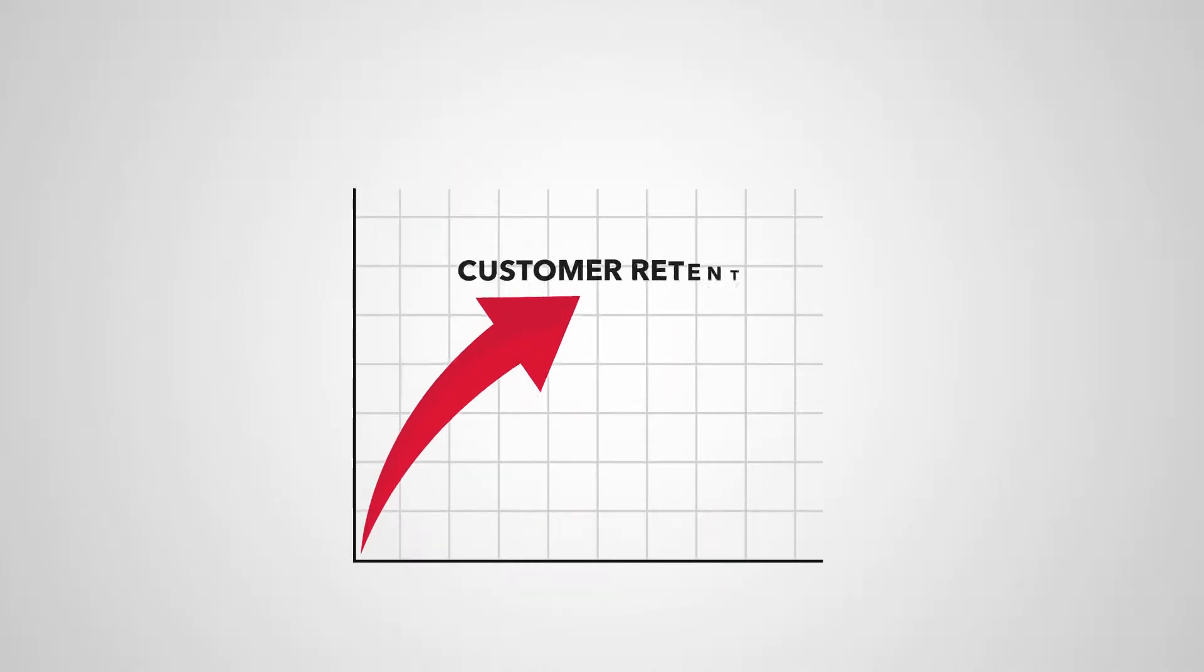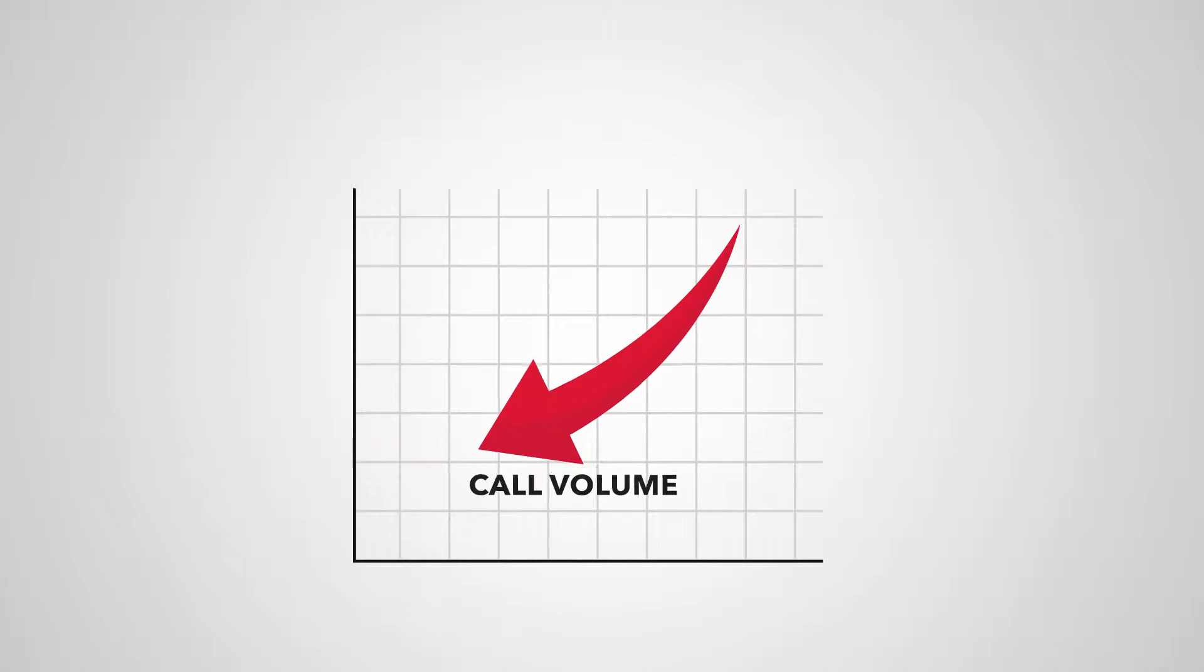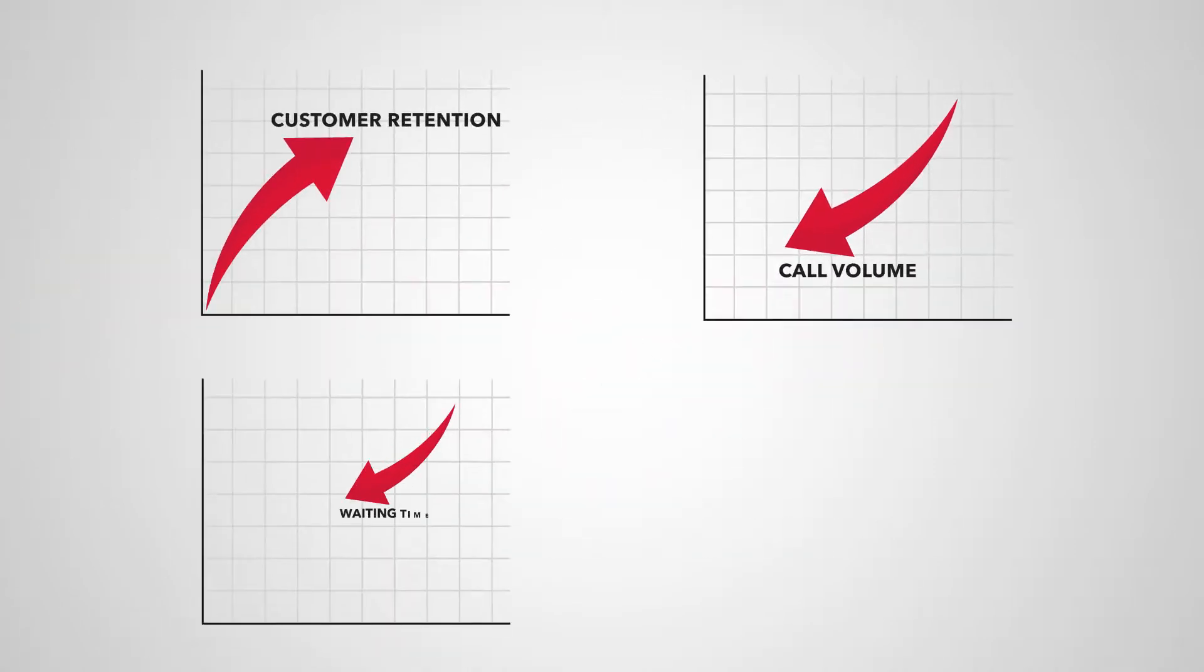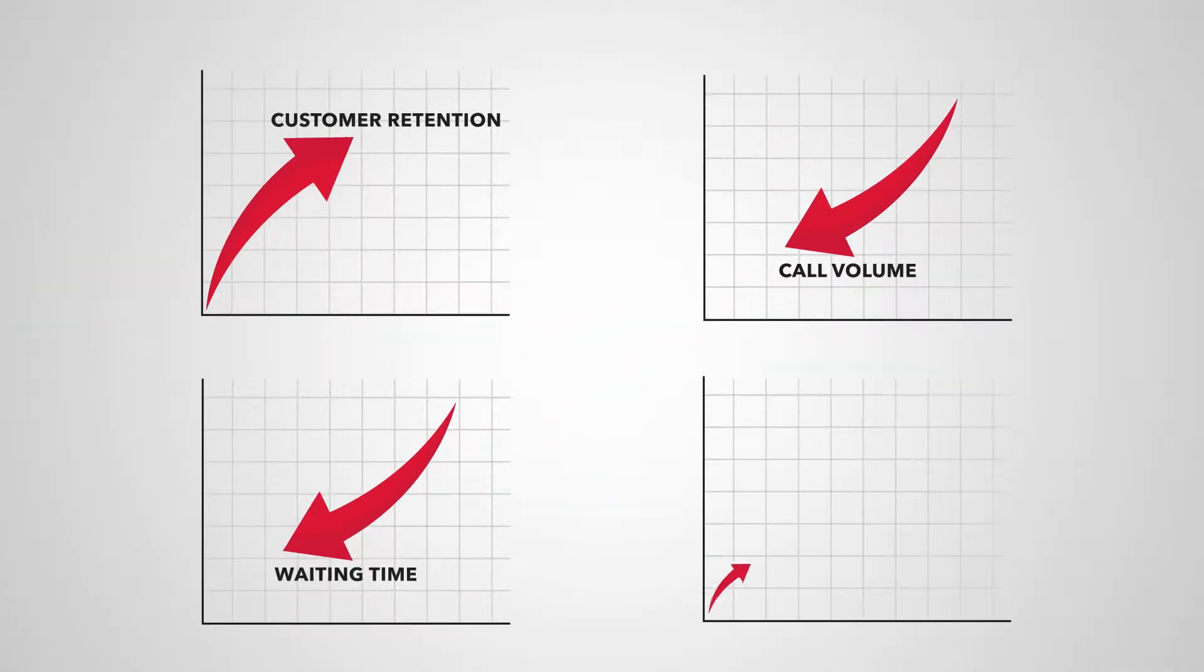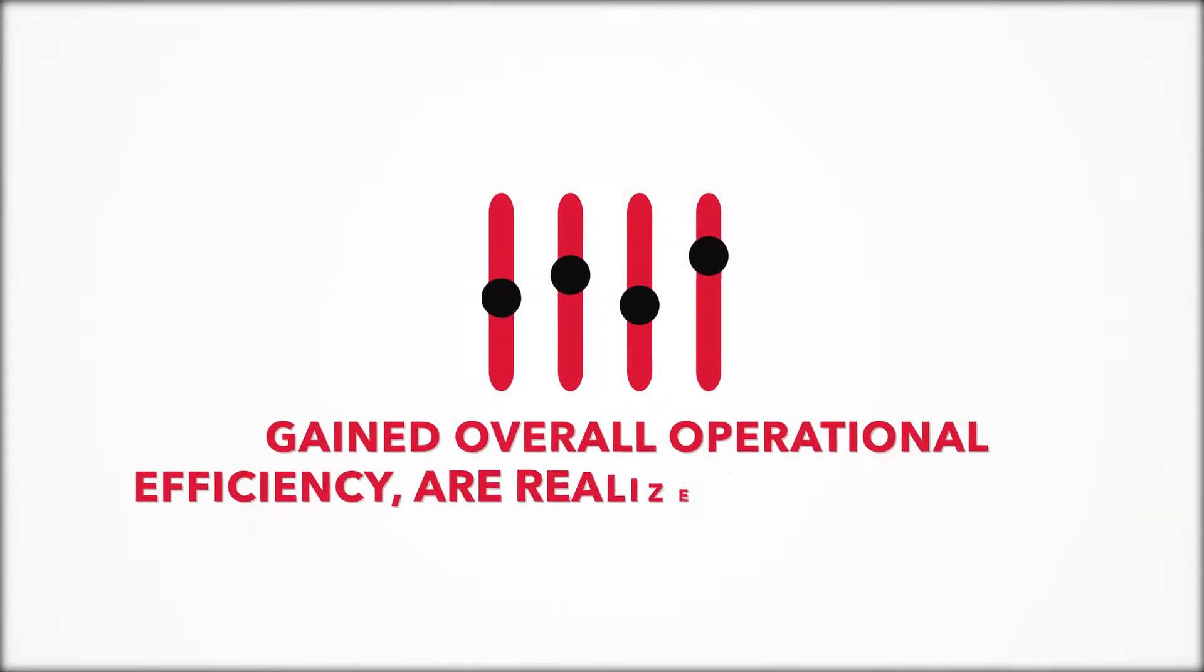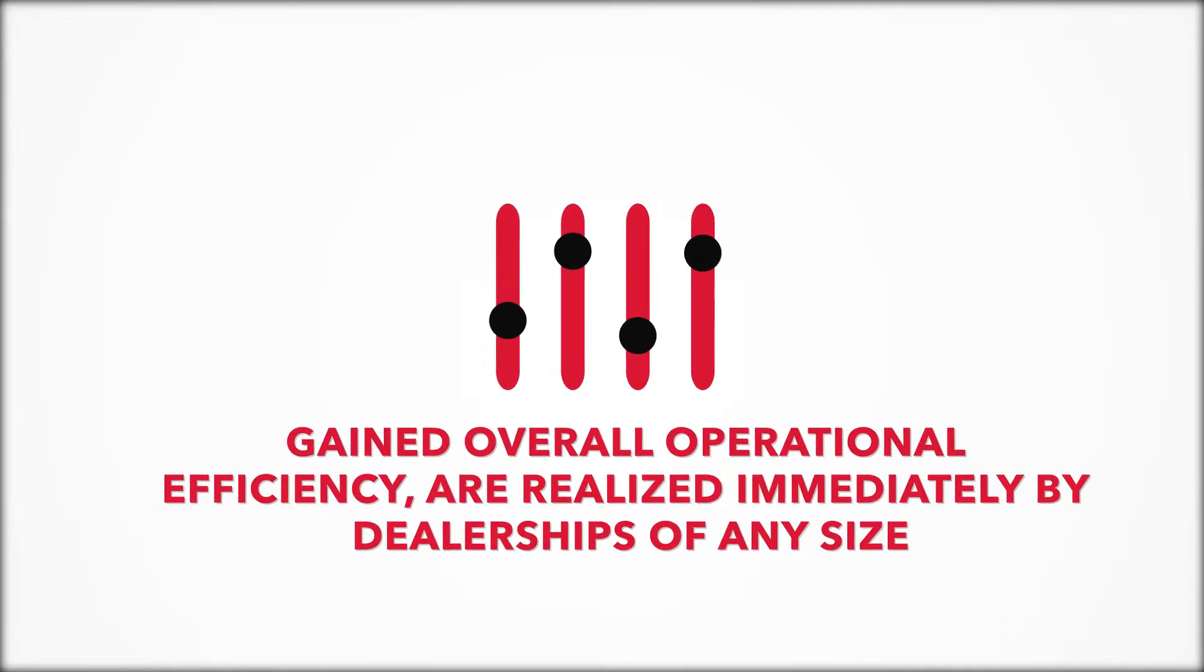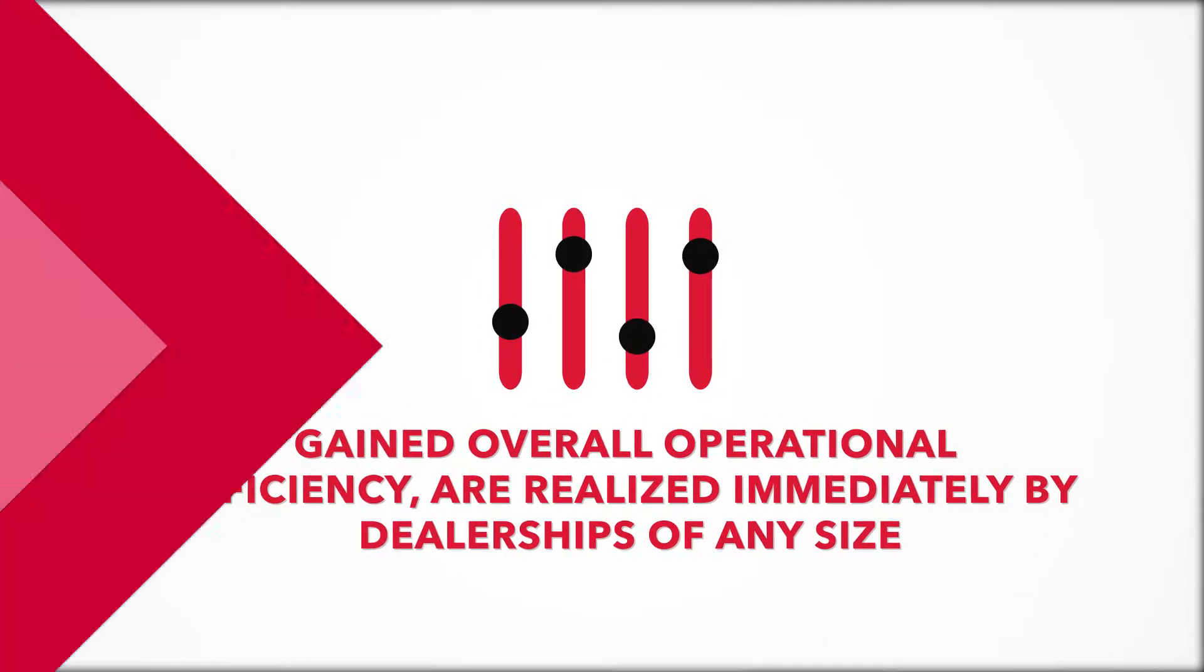Increased customer retention, lower call volume, reduced waiting time, improved communication, and gained overall operational efficiency are realized immediately by dealerships of any size.